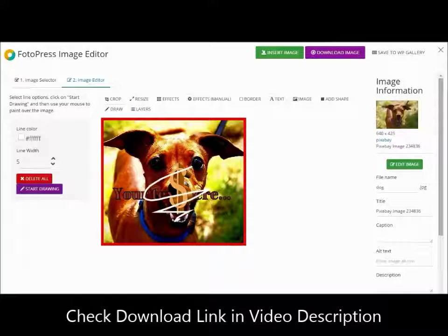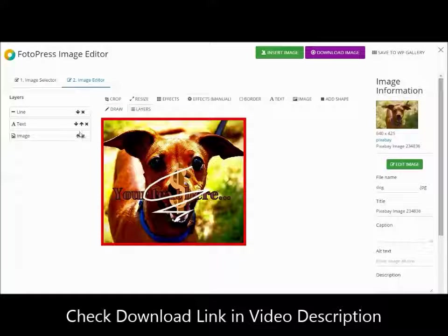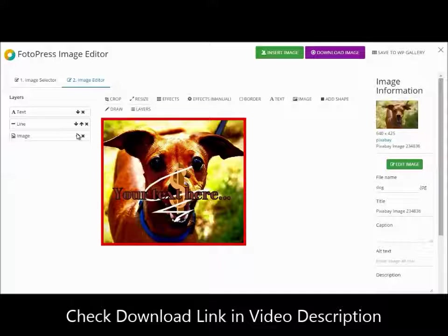It's got layers, exactly like Photoshop, so you can move any element to the top or bottom or anywhere you want on the image.